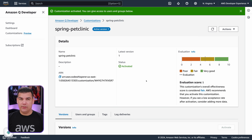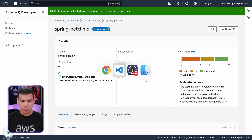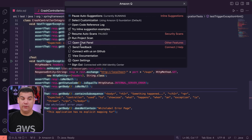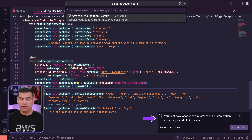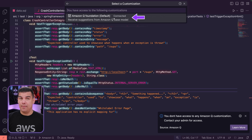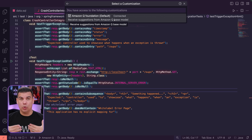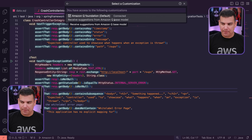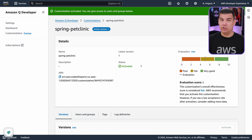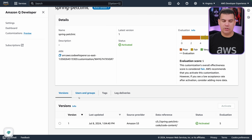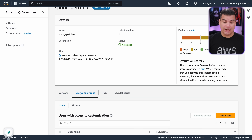Now that your customization has been activated, it is ready to be used. However, there's one thing to keep in mind: if you jump to your IDE right now and go to 'Select any custom customization', you are going to see the message 'You don't have access to any Amazon Q customization' — the only one available will be the Amazon Q Foundation, the default one that comes out of the box. This happens because the customization has to be associated with users and/or groups. Go back to your customization, scroll down to the bottom of the page, and go to the 'Users and Groups' tab.